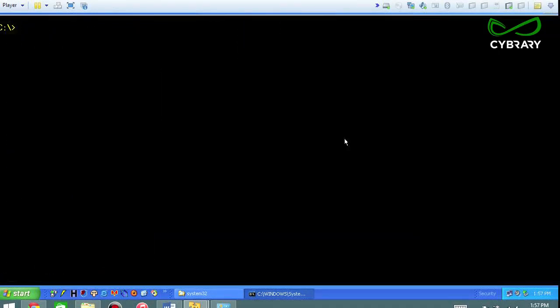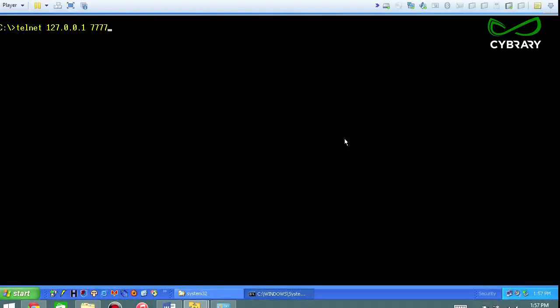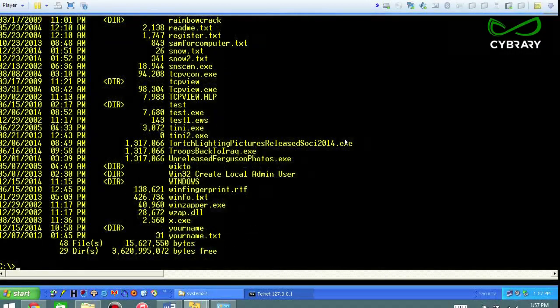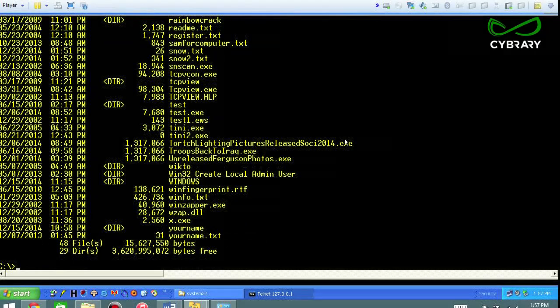Once I know that, I can clear the screen again. Telnet to my IP address, so it's just as easy to do 127.0.0.1, or I could have chosen my IP address and then use the port 7777, and you can see that now I have the remote directory on that system. I'm basically telneted in and just doing commands remotely at this time.